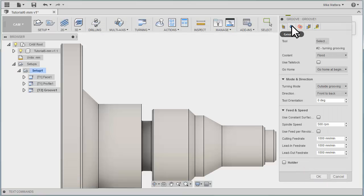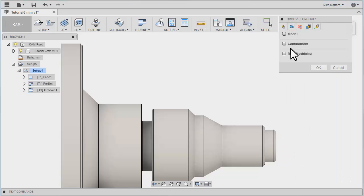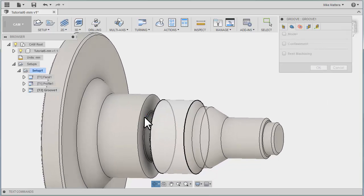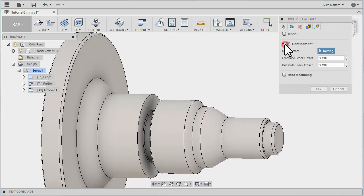Now, let's go to our Groove Geometry tab. In here, we need to select the faces that will actually be machining. I'm going to rotate this over a little bit. And I'm going to set my Confinement by grabbing some walls.